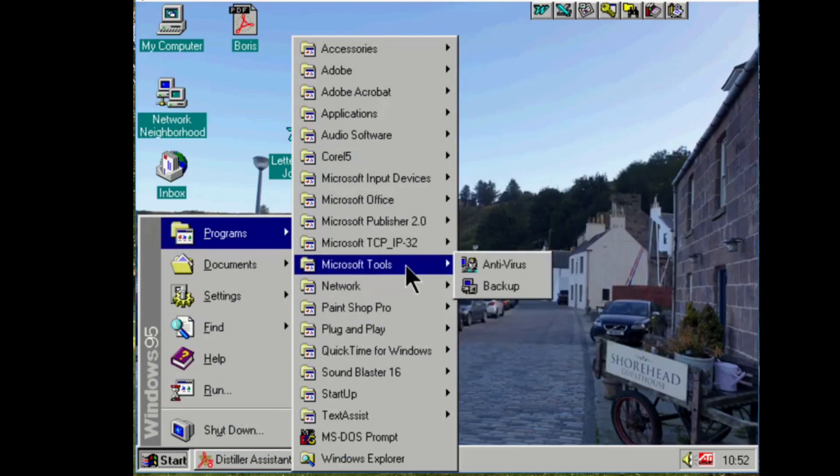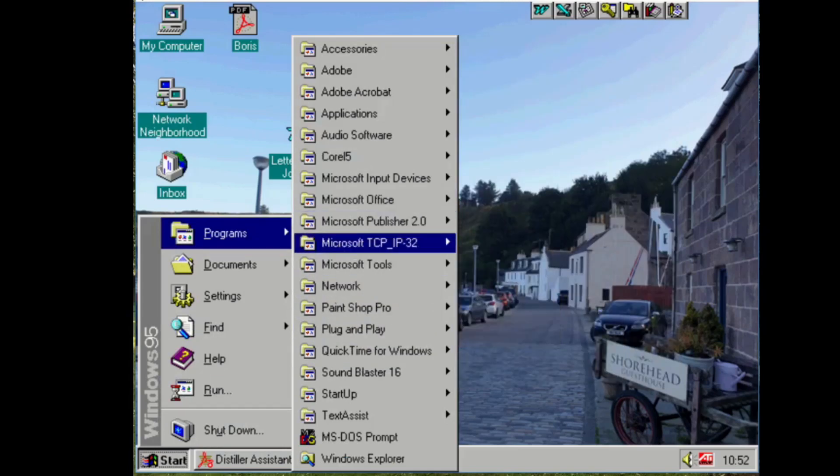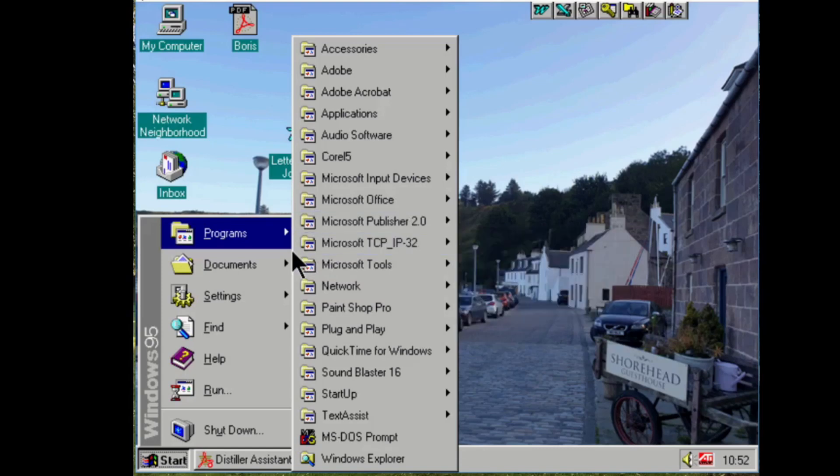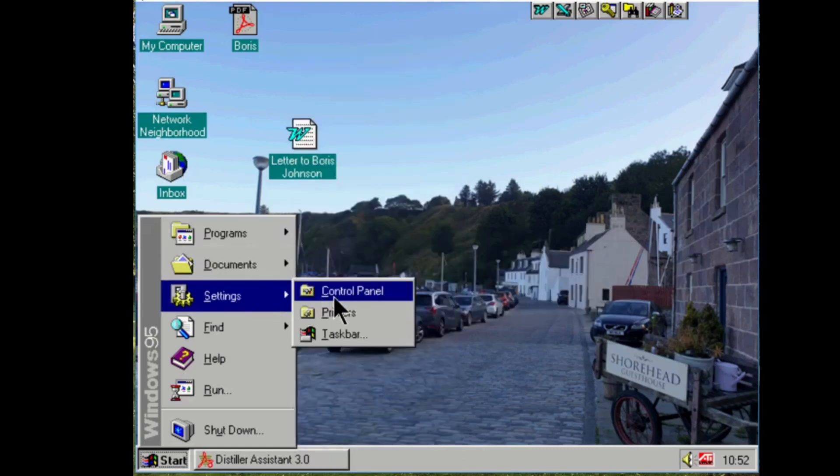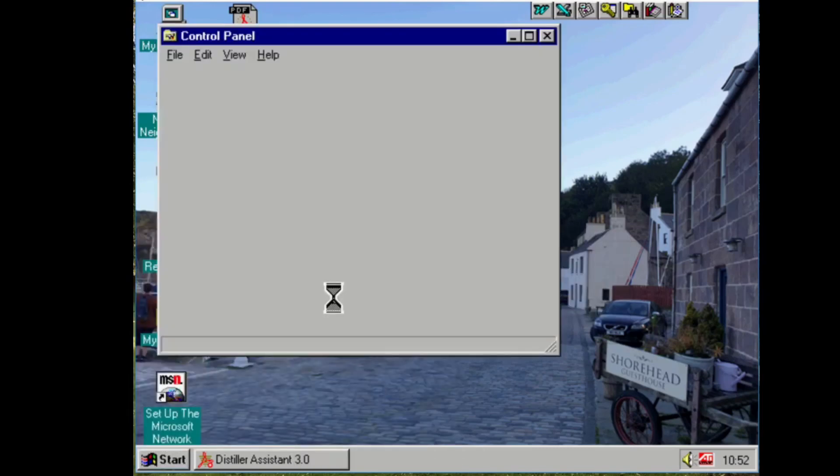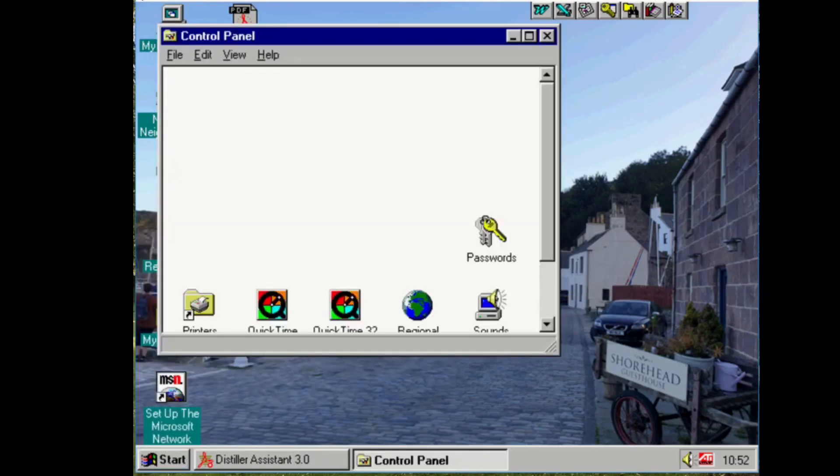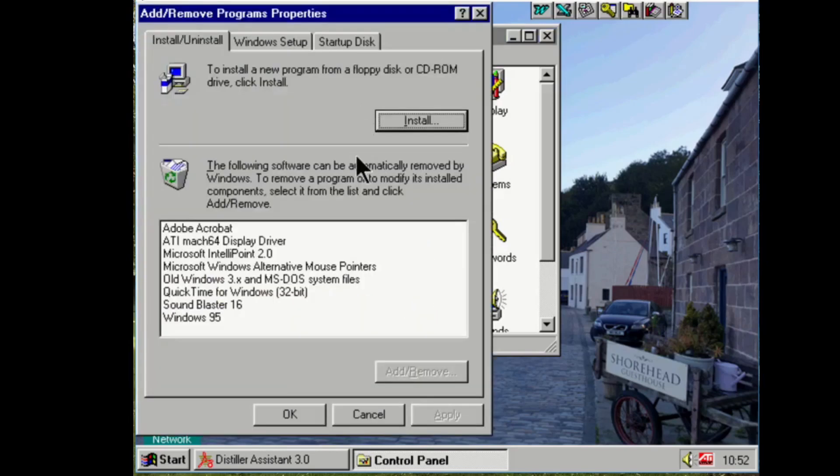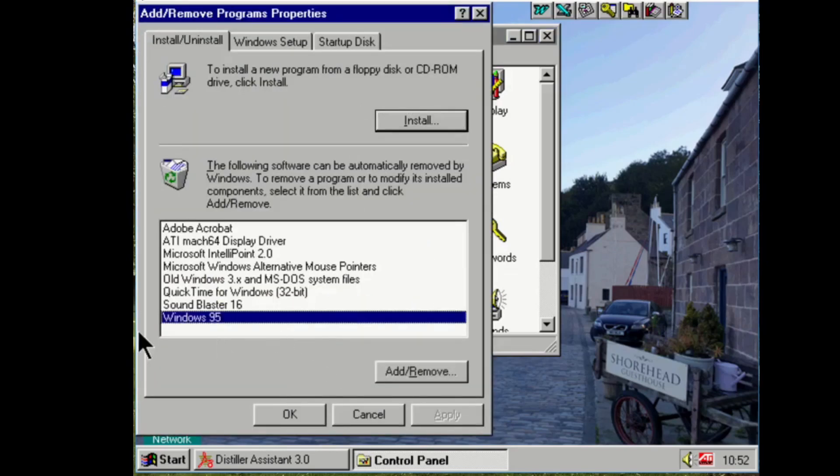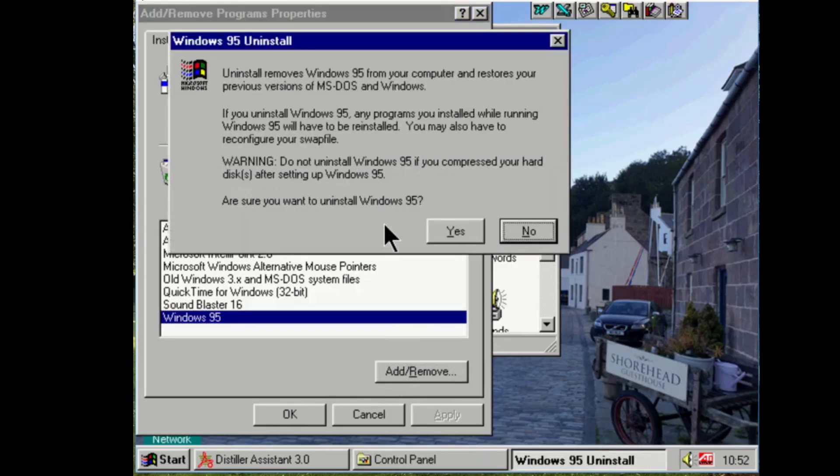So without further ado, let's see if we can go back to Windows 3.1. To do that, because we saved the system files, we uninstall Windows 95 like we would any other program. Go to Add Remove Programs, and there's Windows 95 in the list. Add Remove, Uninstall, removes Windows 95 from your computer and restores your previous version of MS-DOS and Windows.